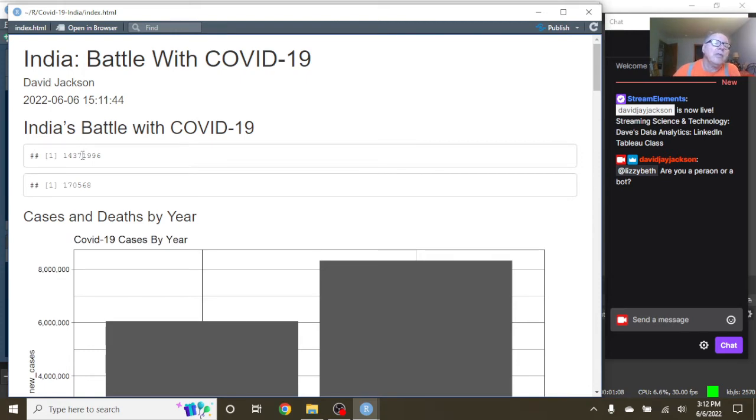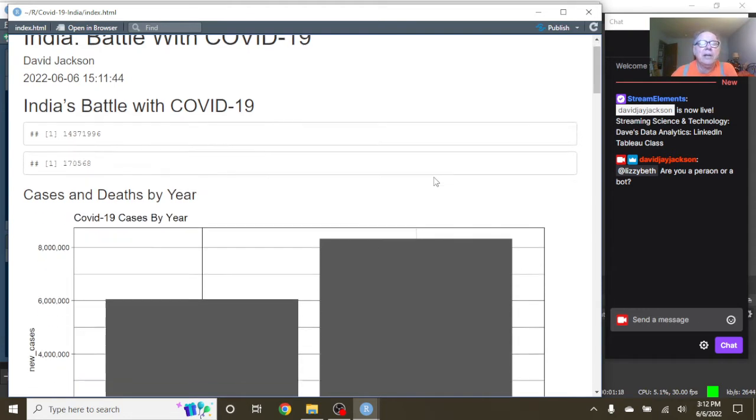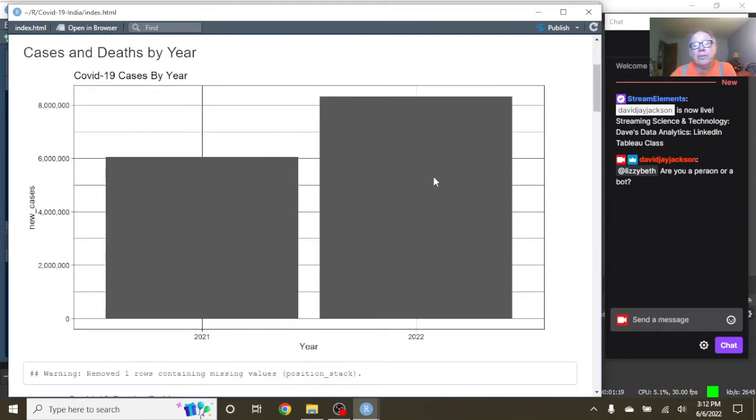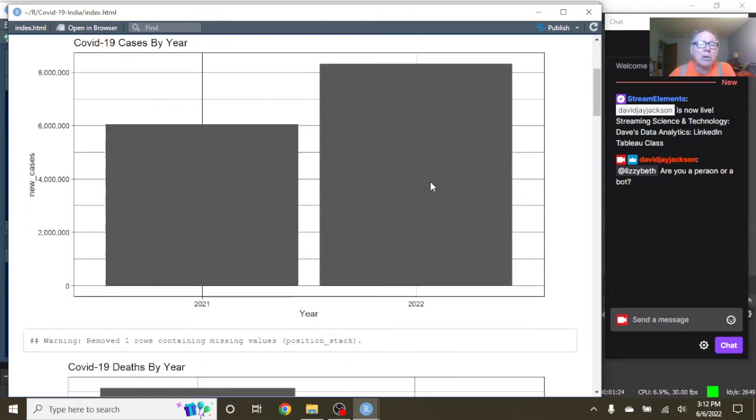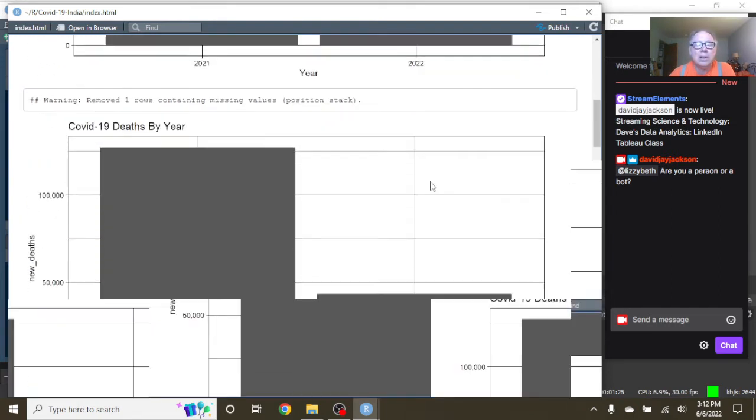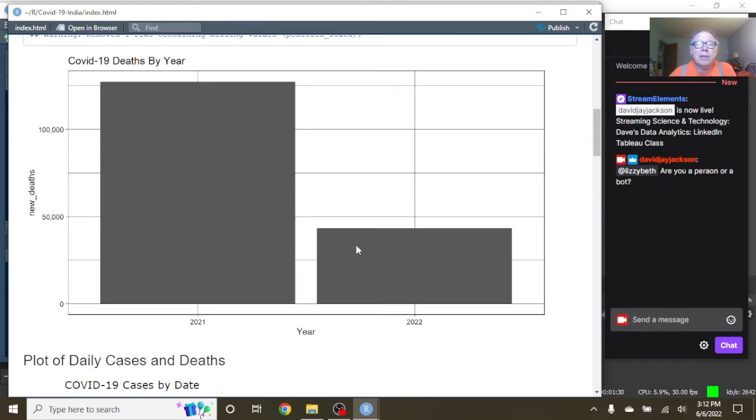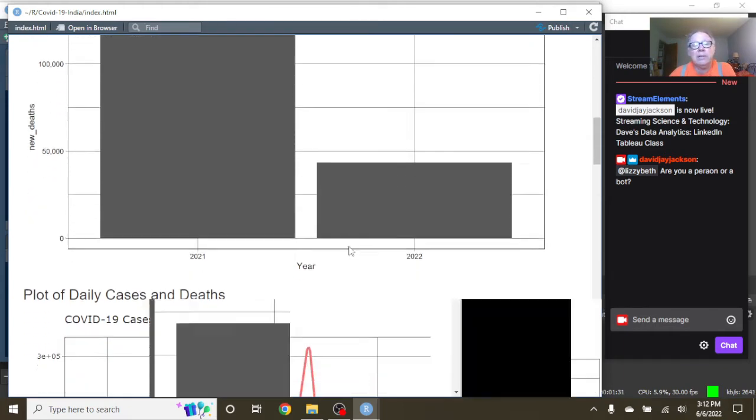For the previous 365 days, India has had 14.37 million cases, 170,568 deaths. You can see that the 2022 cases have already passed the total number of cases for 2021. The good news is that the 2022 deaths is lagging behind the 2021 deaths, the COVID-19 deaths.